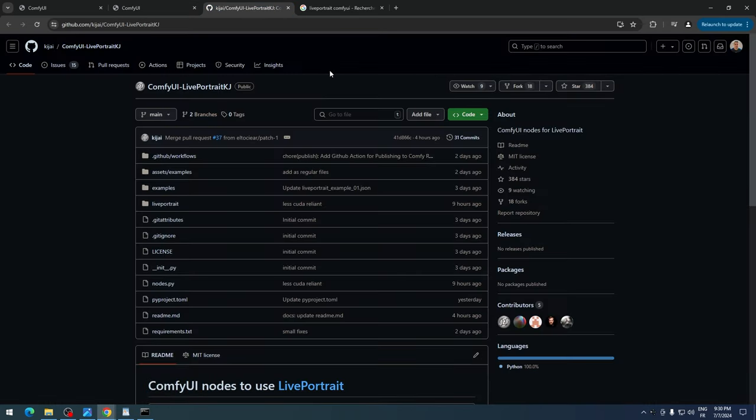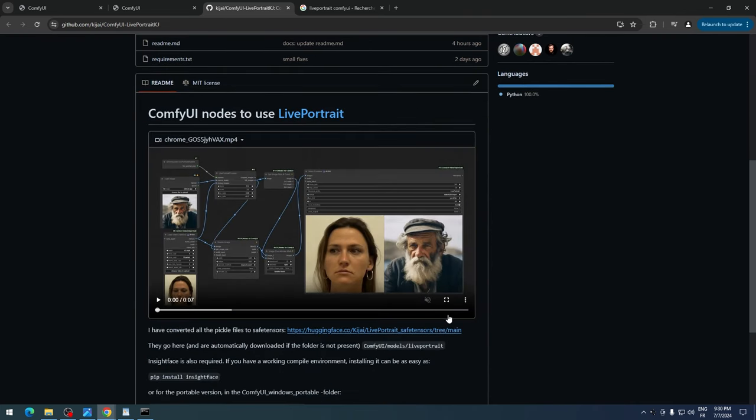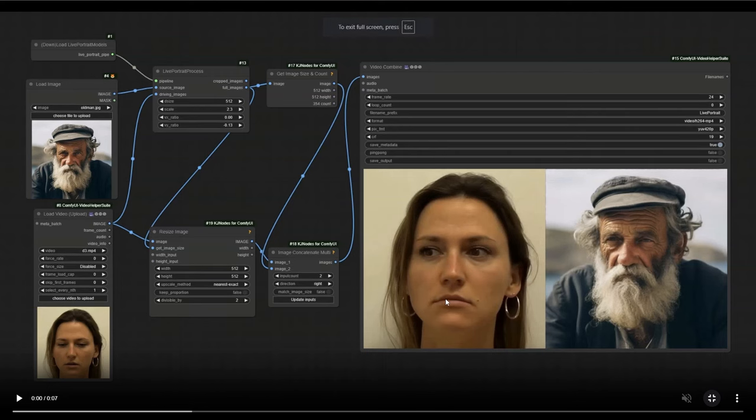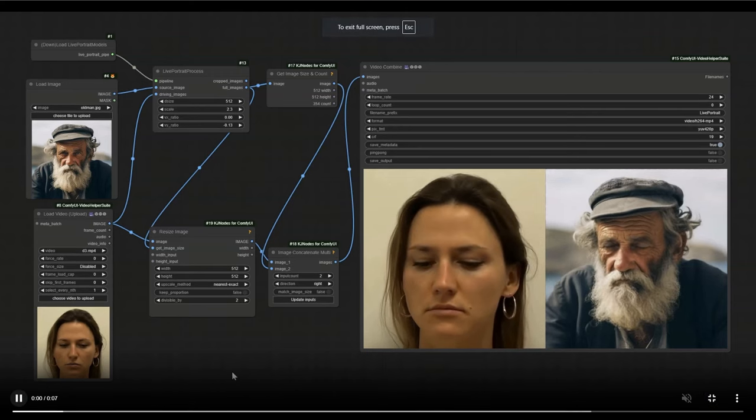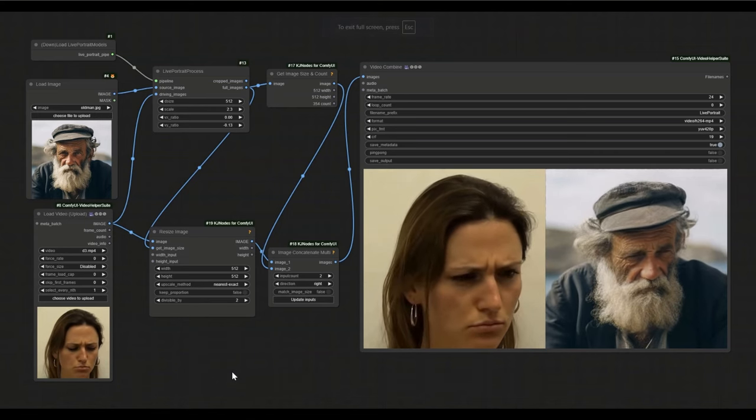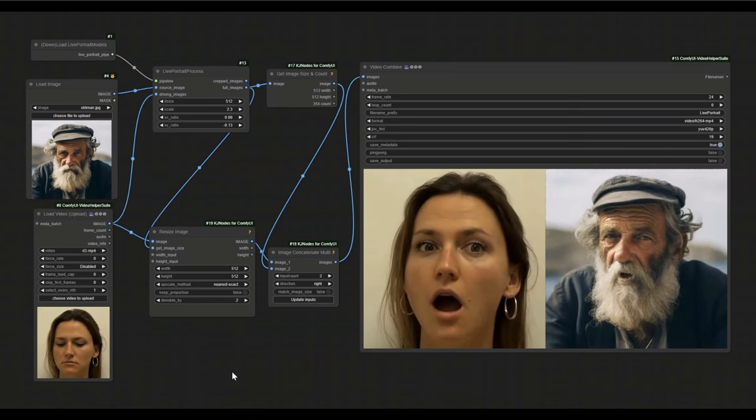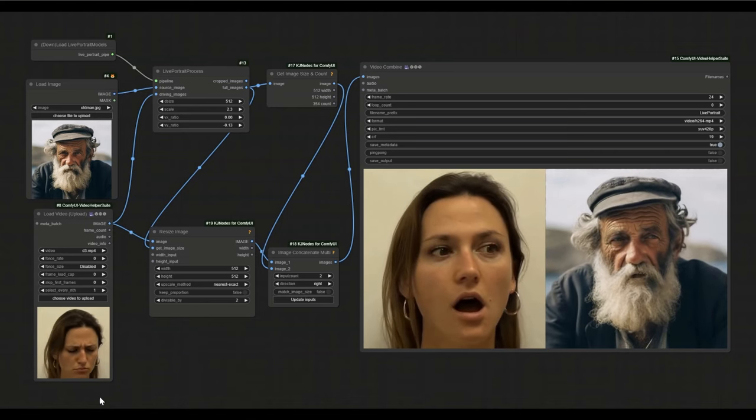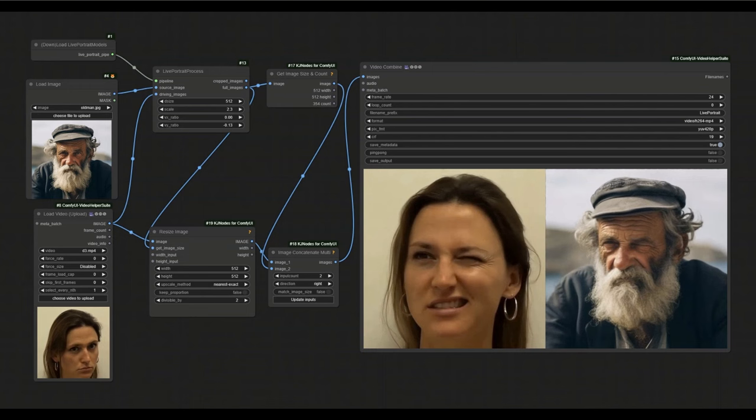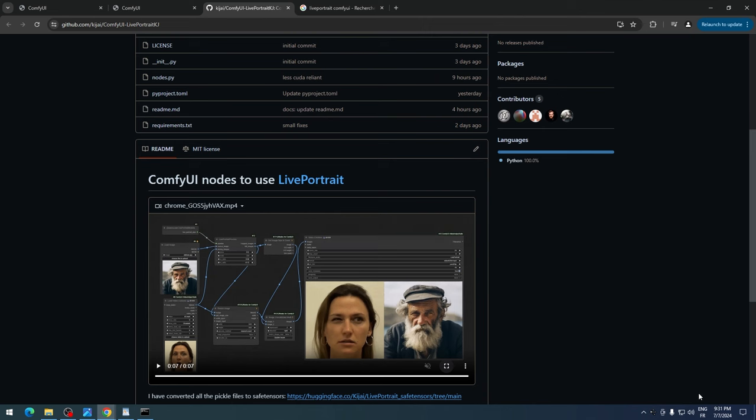Now let's open the Live Portrait ComfyUI GitHub page. This is what the Live Portrait workflow on ComfyUI looks like. We'll dive into that soon, but first we need to download the models.